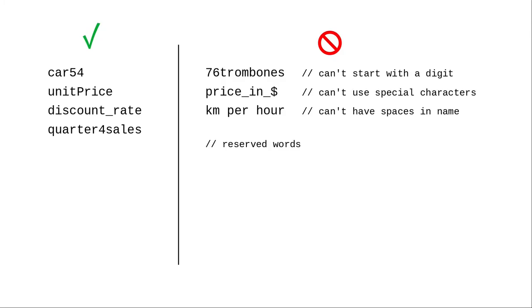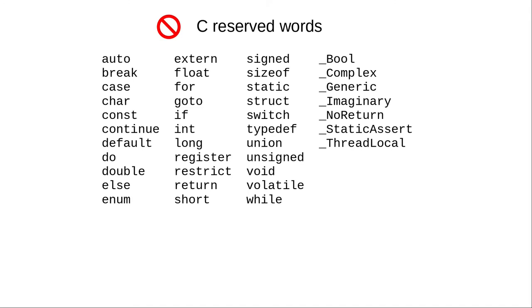There are also some keywords in the C language, known as reserved words, that you can't use as variable names. Here are most of them.